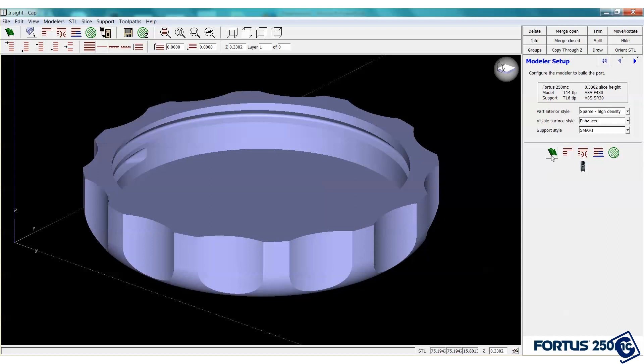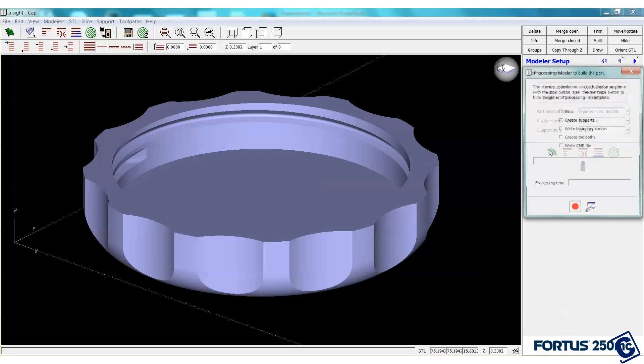Again, for speed, low density will save us lots of time. Smart support is good. And let's slice it.